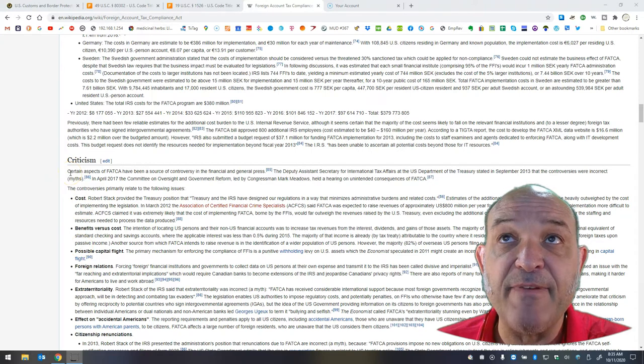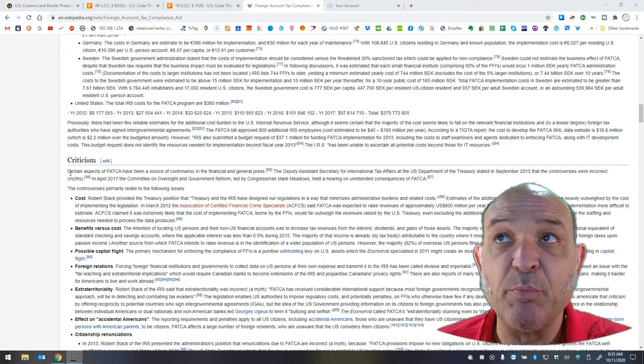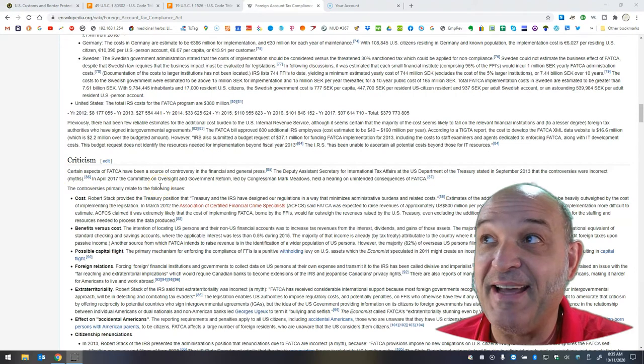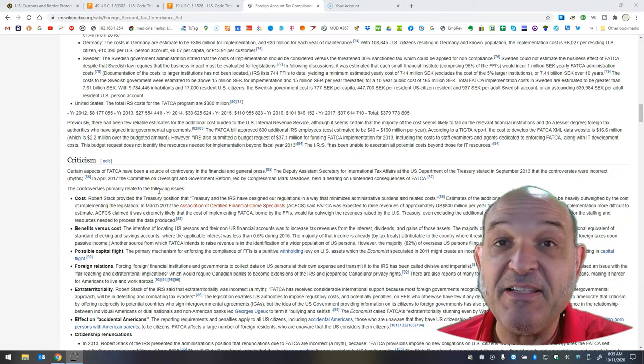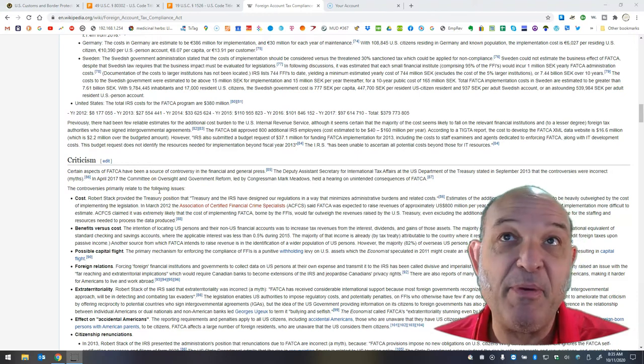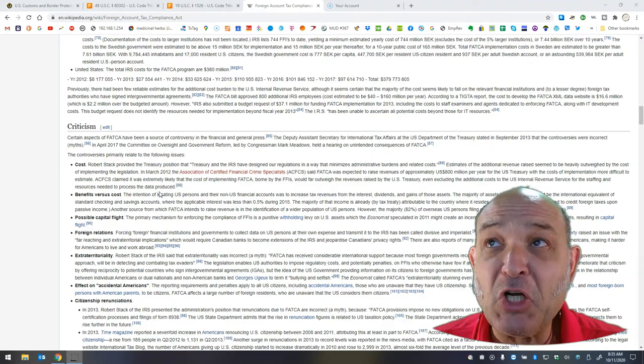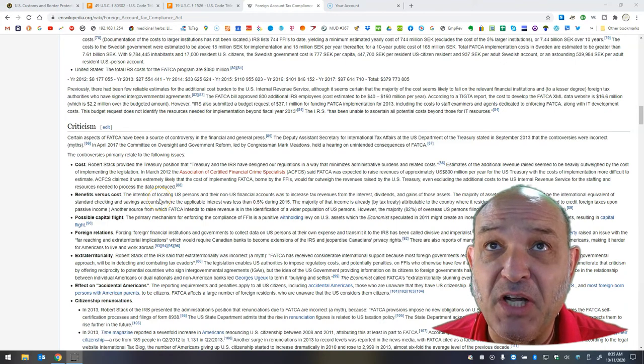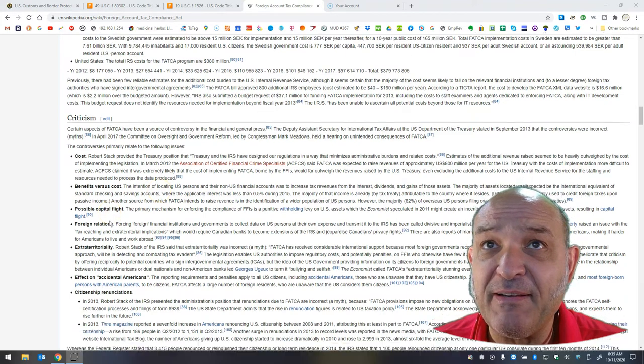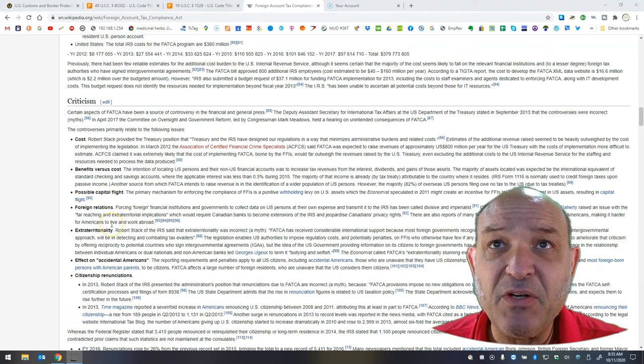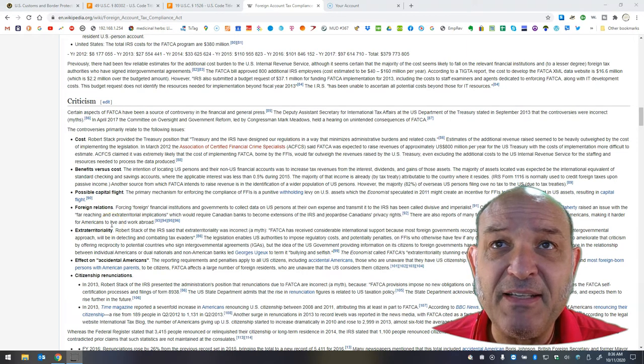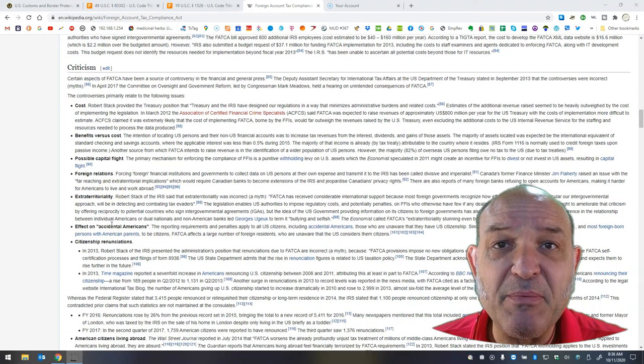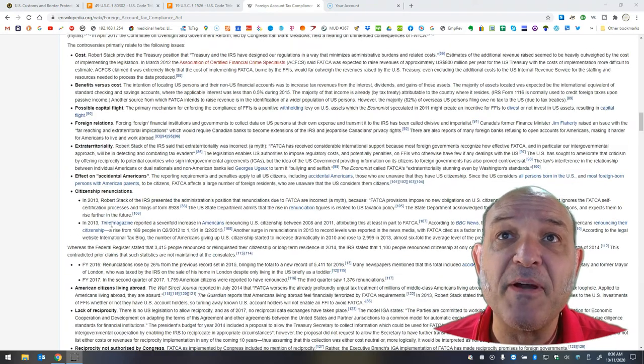So here's some of the criticism. Certain aspects of FATCA have been a source of controversy in the financial and general press. I think his name is Robert Stack. This guy. Everything he says is a lie. He's a supposed treasury myth buster. Here are the controversies. The cost. The benefits versus cost. Possible capital flight. Foreign relations.